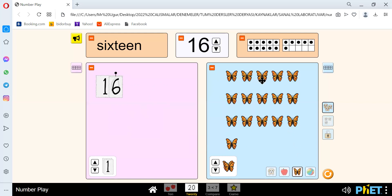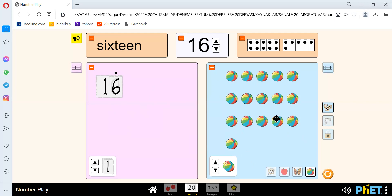And we have 1, 2, 3, 4, 5, 6, 7, 8, 9, 10, 11, 12, 13, 14, 15, and 16. 16.